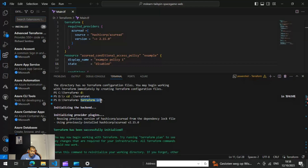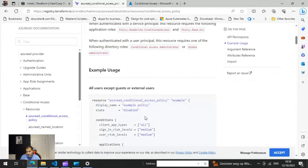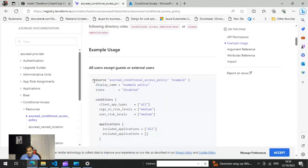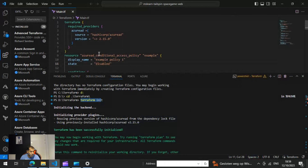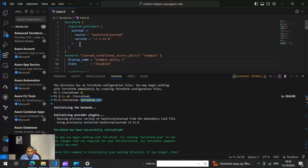When you run 'terraform init', it basically initializes the provider plugins. One important thing to mention: the example code on the Terraform website does not include the resource provider block — it just starts from the resource. You need to add an additional block at the top specifying the required providers. You need to add 'terraform' with 'required_providers', specify 'azuread' as the source, and include the version. If you don't specify this, it's not going to create the policy.